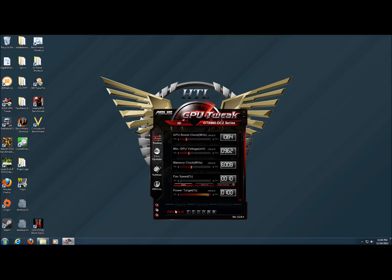Also on the bottom, we have four custom profiles which you can save any settings you'd like to, as well as a built-in power saving profile and gaming profile that can be used.